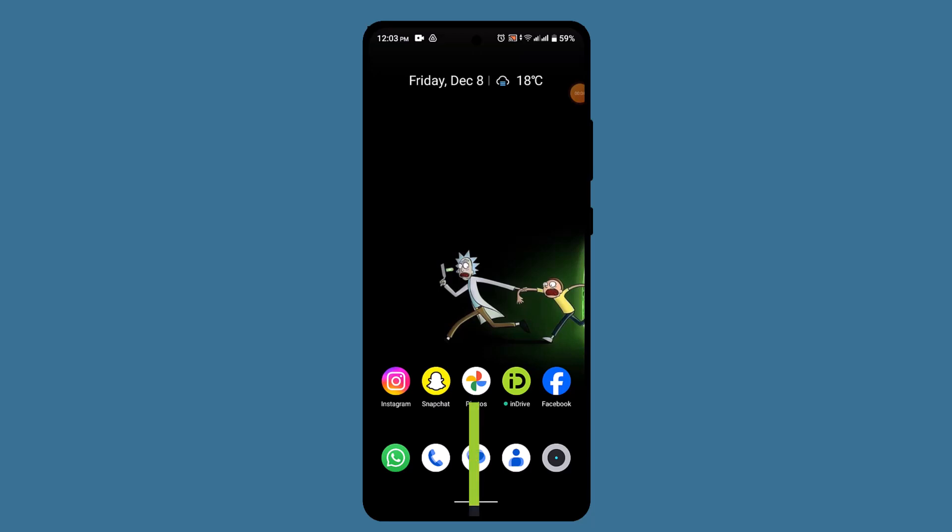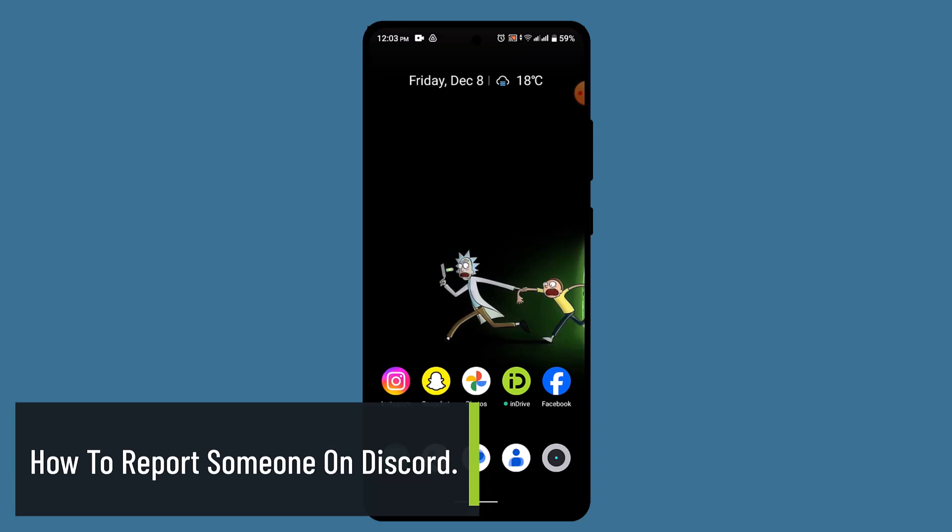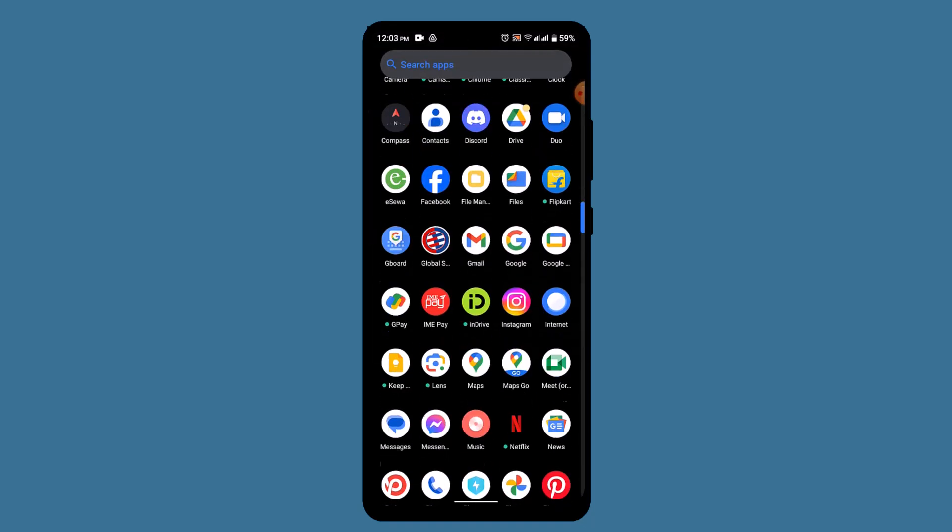How to report someone on Discord. Hi everyone, welcome back to our channel. In today's episode, I'll be showing you the ways to report someone on Discord. To report someone on Discord, it's very simple. All you need to do is follow the instructions.